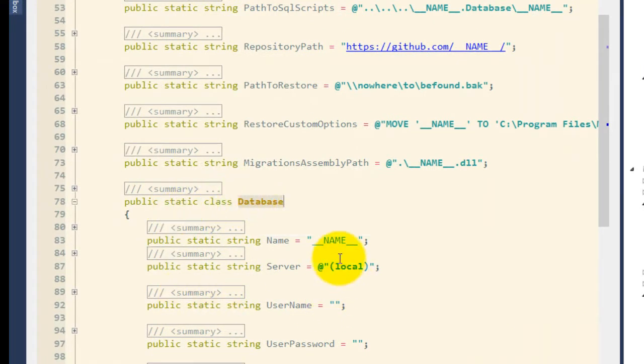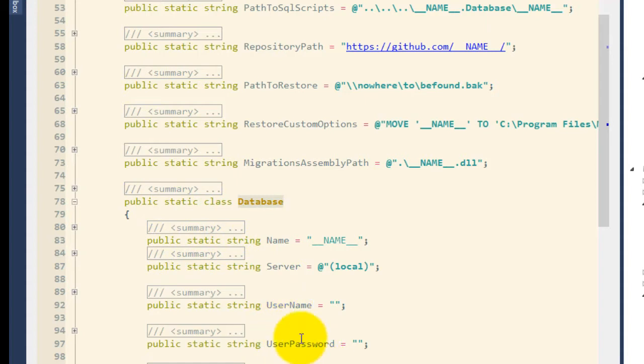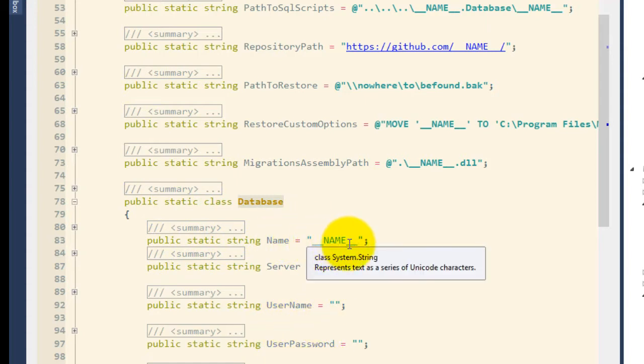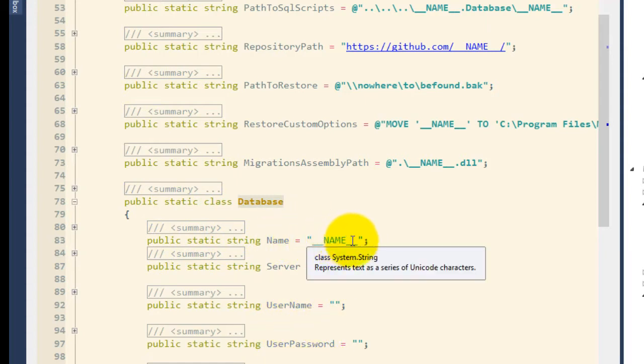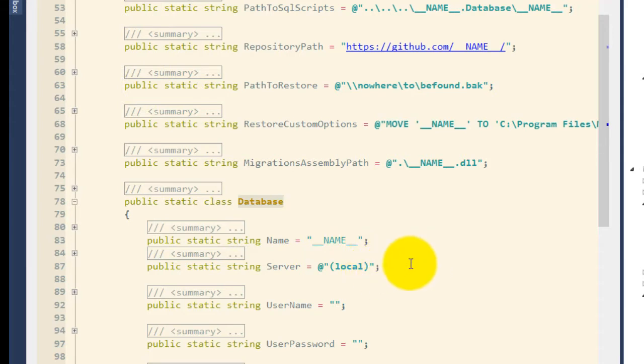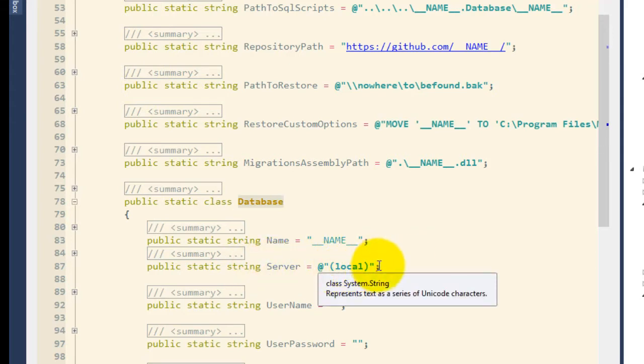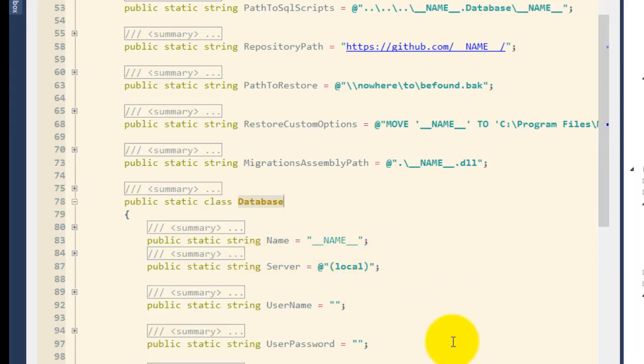Now I have a database class here, and in that I have the name, server, username, and password. Now the name of that is going to be underscore underscore name underscore underscore, and the server is going to be my local database development server.